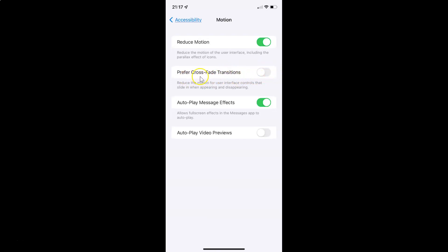To enable Prefer Crossfade Transitions, you have to enable the toggle button next to it. To enable this toggle button you have to tap on it so that the slider moves to the right. Let me tap on it.